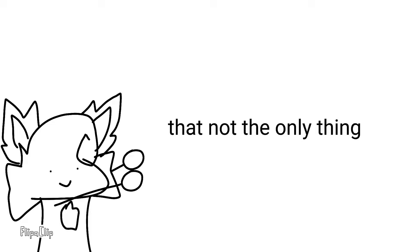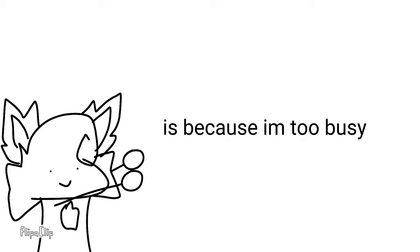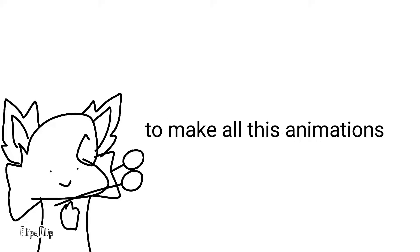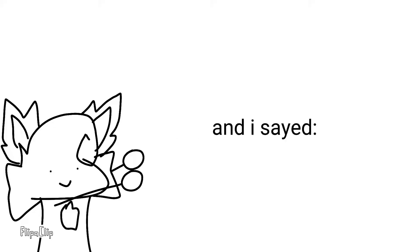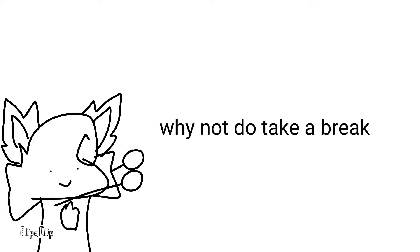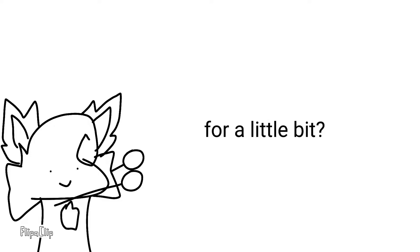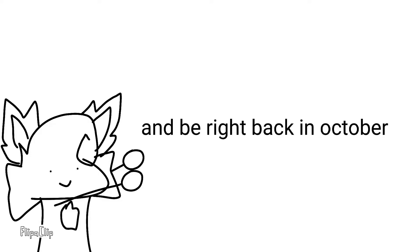It's because I'm too busy to make all these animations. And I said, why not take a break on my channel for a little bit and be right back in October. So, yeah.